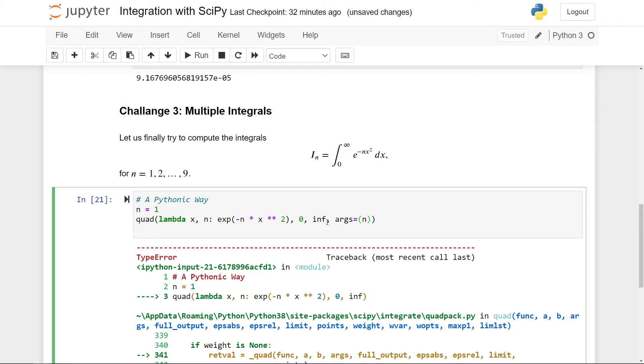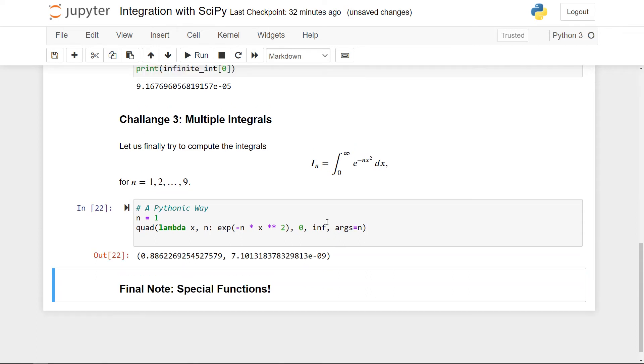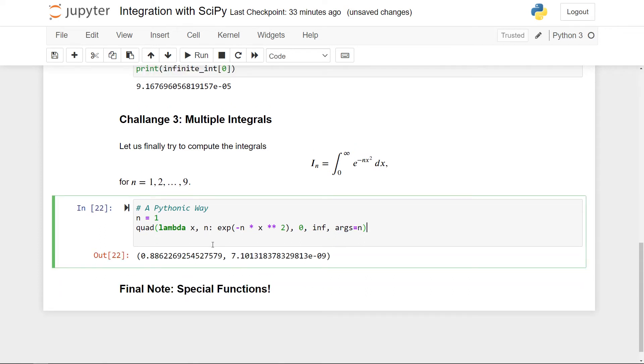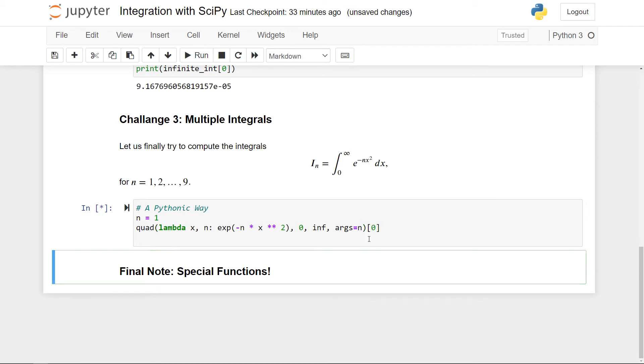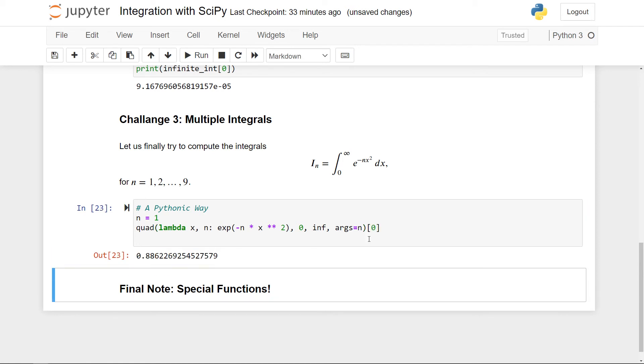I think if you only have one, you don't need this parentheses. So you can just do this. Of course, as usual, this is the value and this is just an error estimate. Let's just simply pick out the value. That's good.